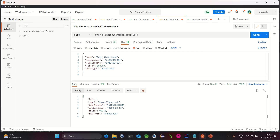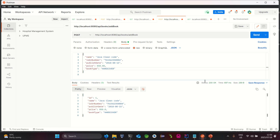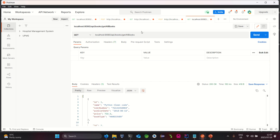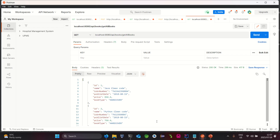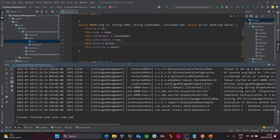We add a book with the name 'Java Clean Code', an ISBN, a publish date, price, and book type. Let's submit this book — status code 200, the book is submitted. Let's create another one: 'Python Clean Code', changing the ISBN and price to 750, keeping it as hardcover. Both are submitted. Now let's do a GET request to get all books — we can see both books are returned, which is the expected behavior.